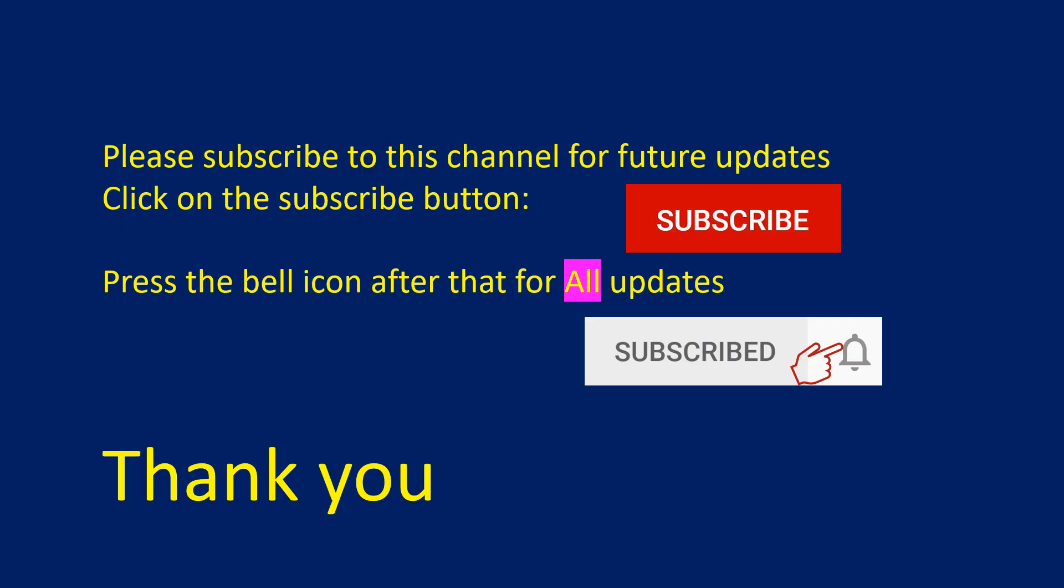Please don't forget to subscribe to this channel for future updates and click on the bell icon for all updates. Thank you.